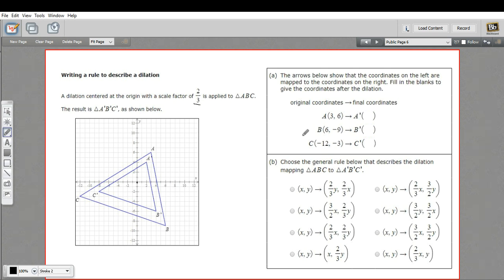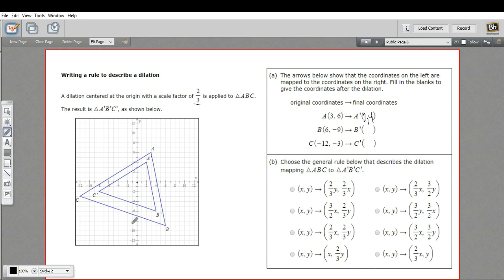The process we're going to follow is to look at the coordinates of each of the new points and pick whichever rule fits. So A is at (3, 6), A' is at (2, 4). B is at (6, -9) and B' is at (4, -6).